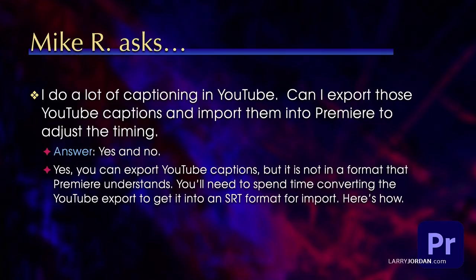Yes, you can export the YouTube captions, but they don't export in a format that Premiere can directly read. You need to do some tweaks to adjust the file format from what YouTube exports into what Premiere needs. Let me show you how this process works.